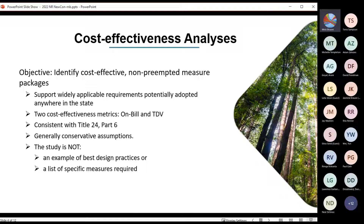The study has a particular objective — to meet legal requirements — and because of that, we have some constraints. So the study is not an example of best design practices. We need to use some measures that may or may not be the most common or the best design to meet the legal requirements. It's also not a list of specific measures required to meet an ordinance. The ordinances typically just set a performance requirement, and applicants can use whatever compliant measures are available to them.